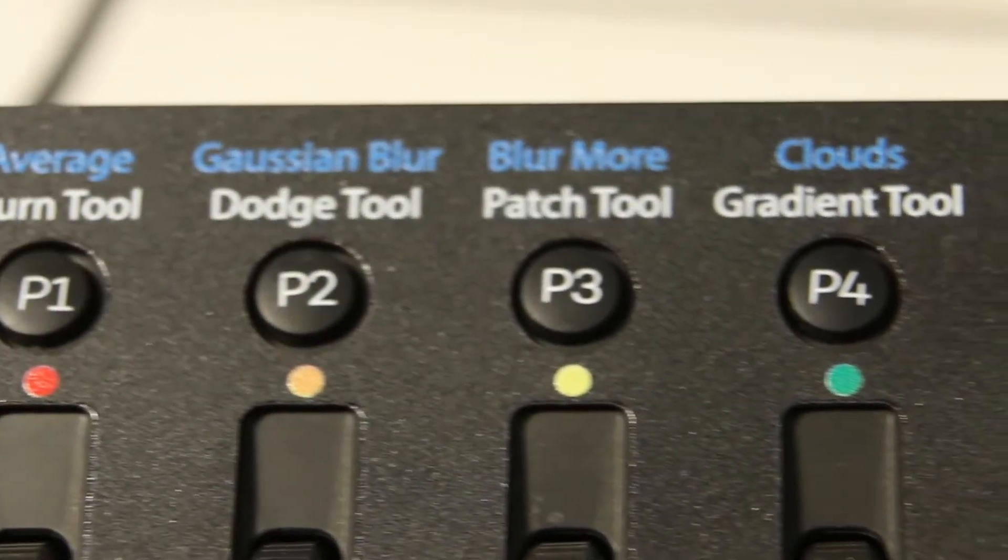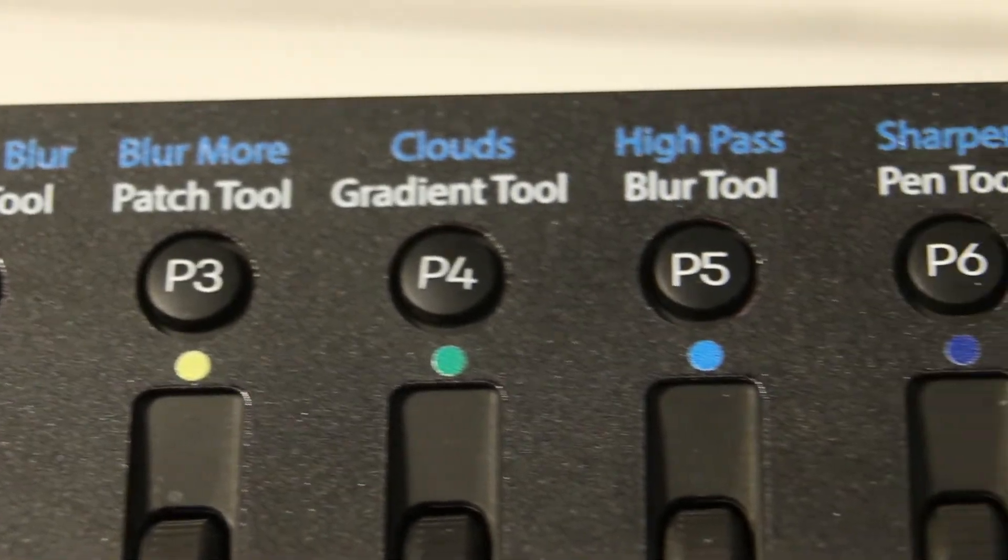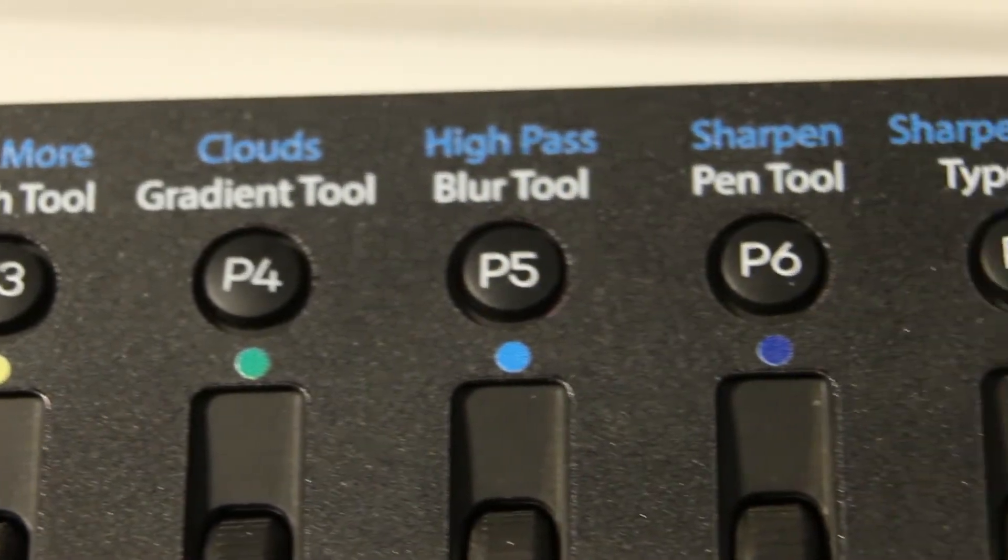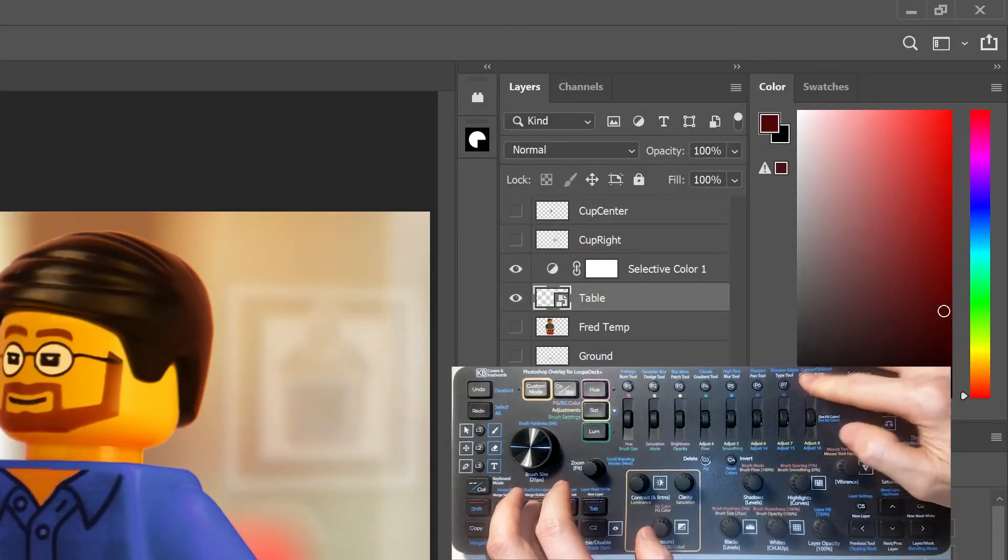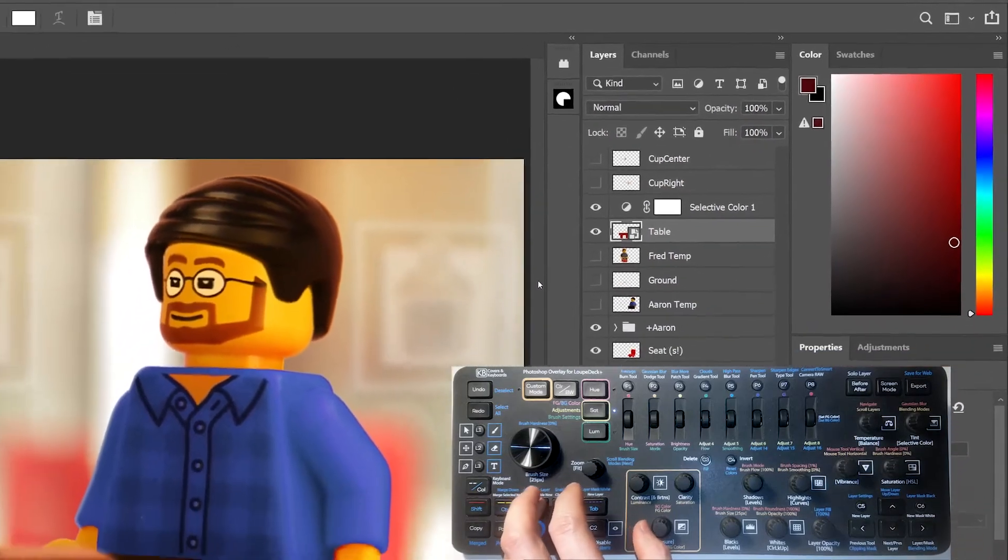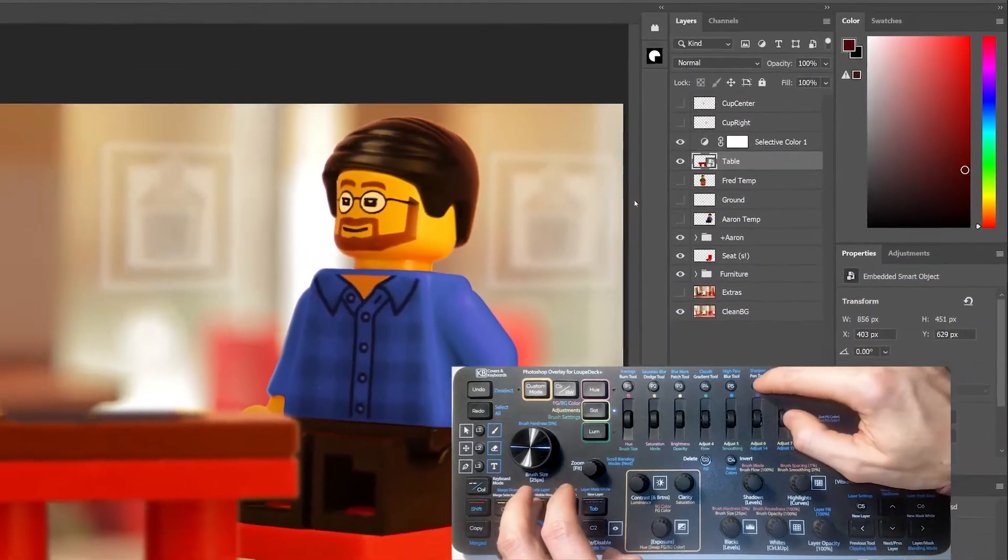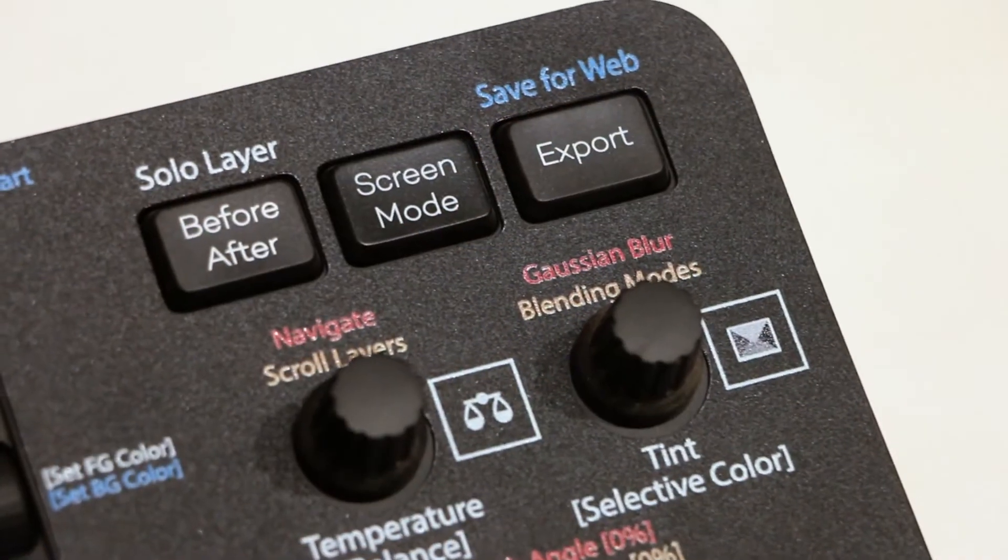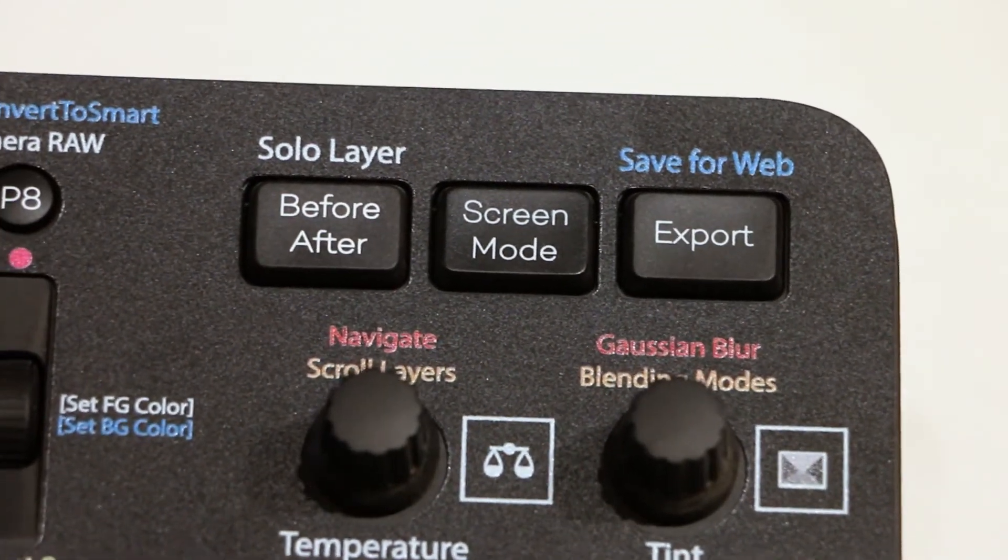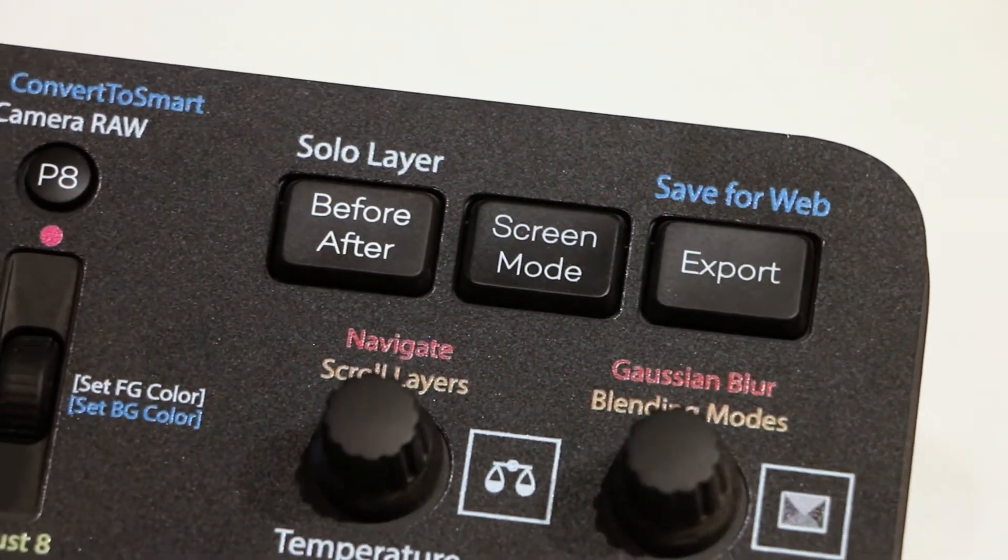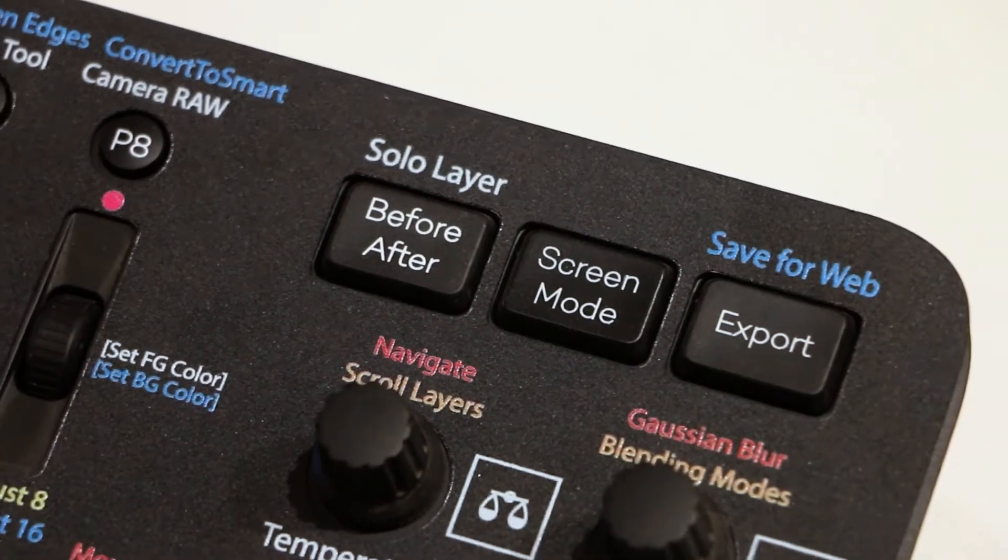The P1 through 8 buttons select different tools to be used with the mouse, while with Fn held, P8 converts the selected layer to a smart layer, and the first seven buttons apply various smart layer filters. The before-after button solos the selected layer, while the screen mode button cycles between various full screen modes to hide the taskbar and panels.